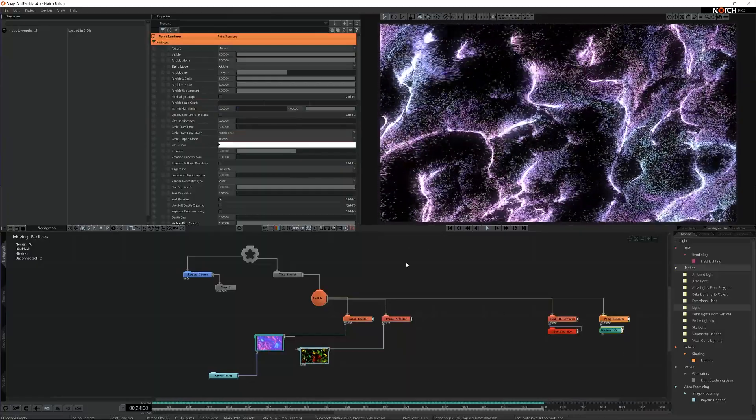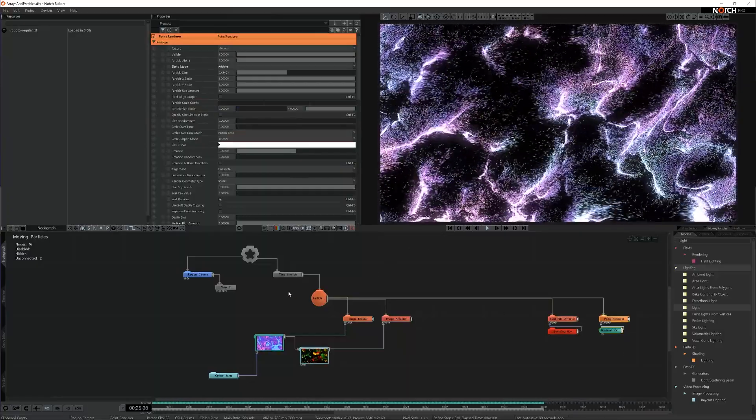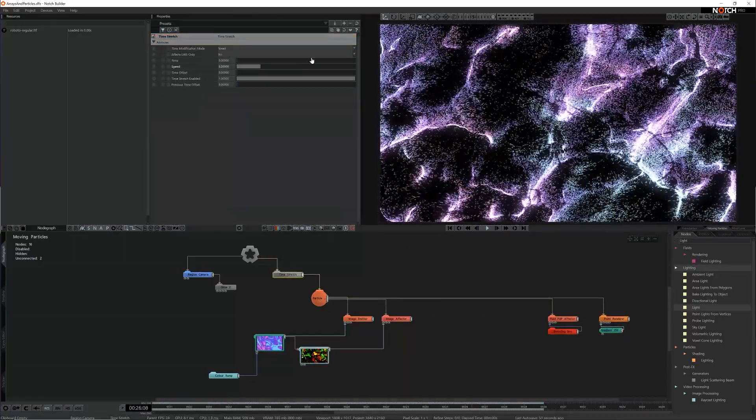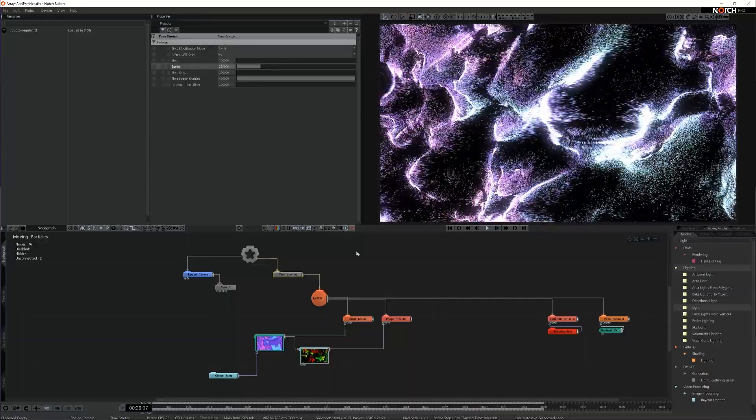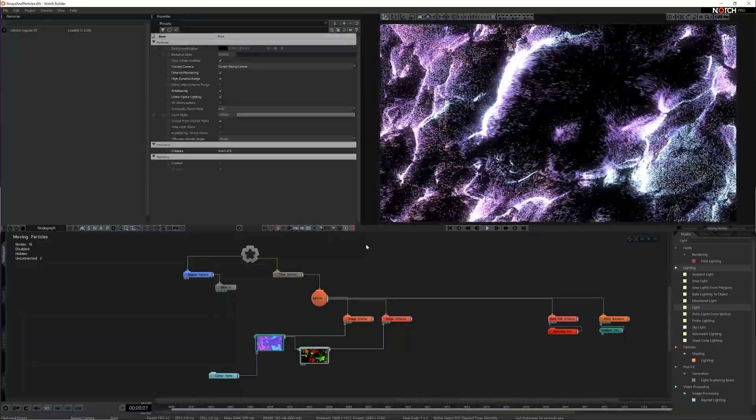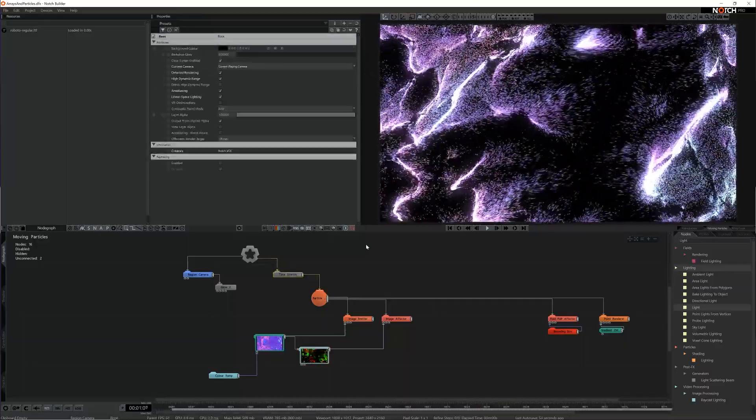Finally the particles moved quite quickly so I add a time stretch node to slow the system down a bit without having to change all the individual options on the properties again.